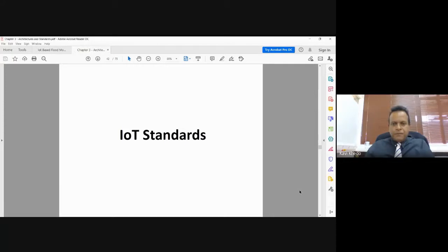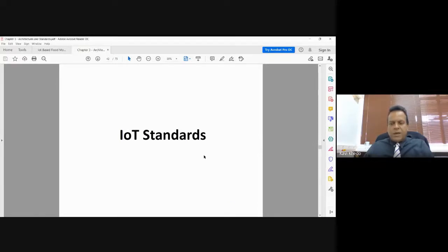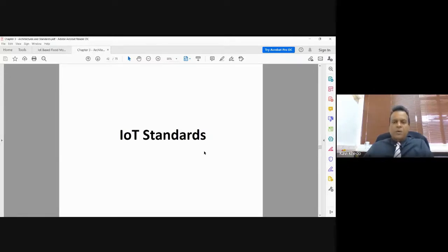Standardization is very important in such systems. Before starting on the different parts of the standards, can anyone give a motivation for why we need standards for IoT — why we need standards in general, and most specifically for IoT? When we have standards, what are the benefits we get from them?